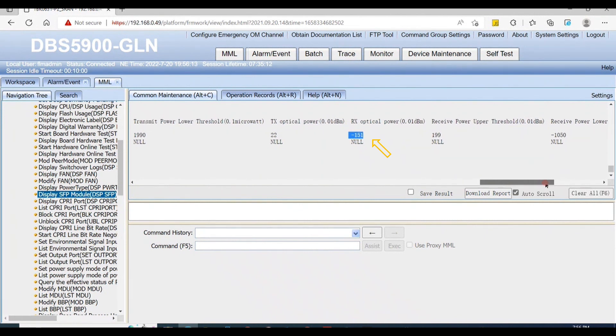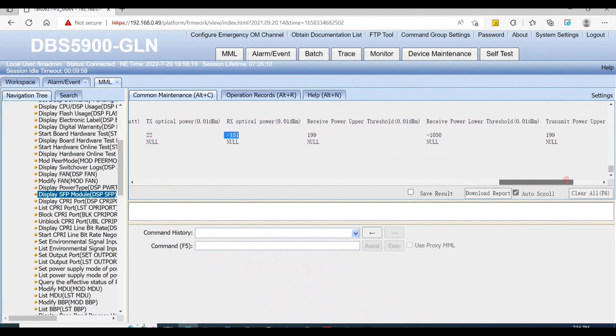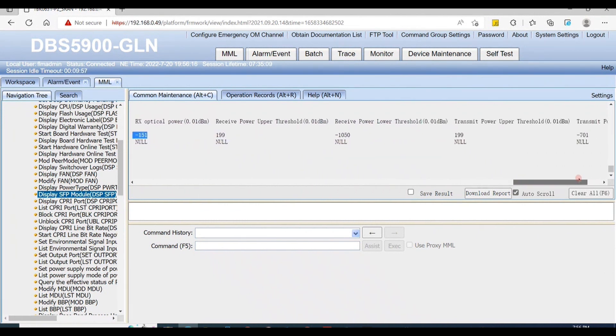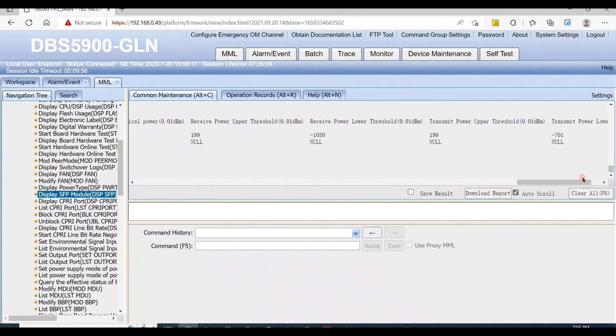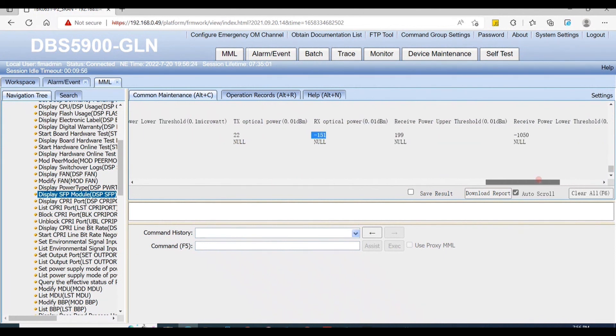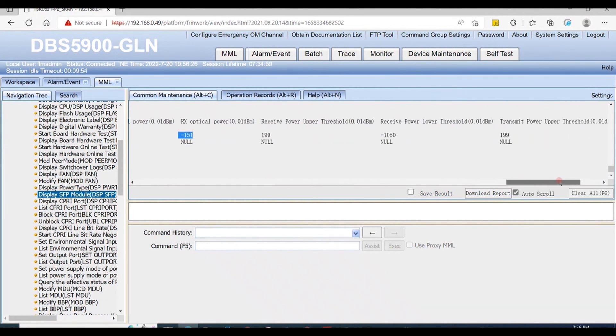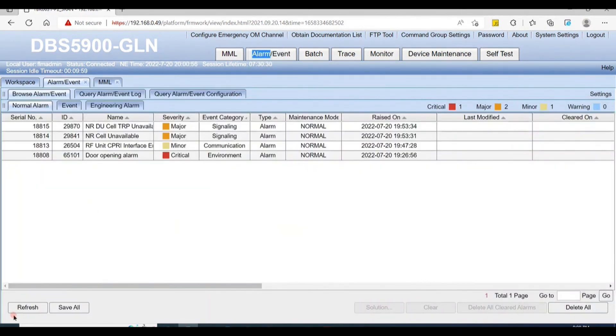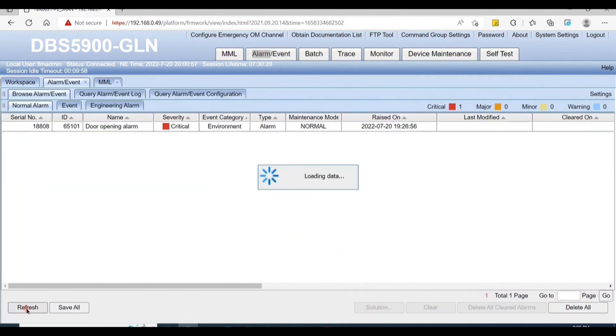Now we check TX and RX optical power values. They must be in the upper and lower threshold value range. Alarm also cleared. Thanks for watching, like and subscribe for more videos.